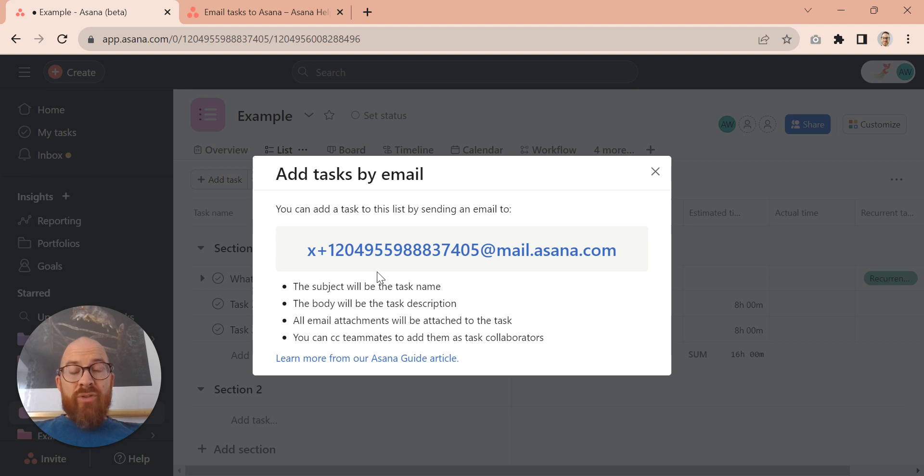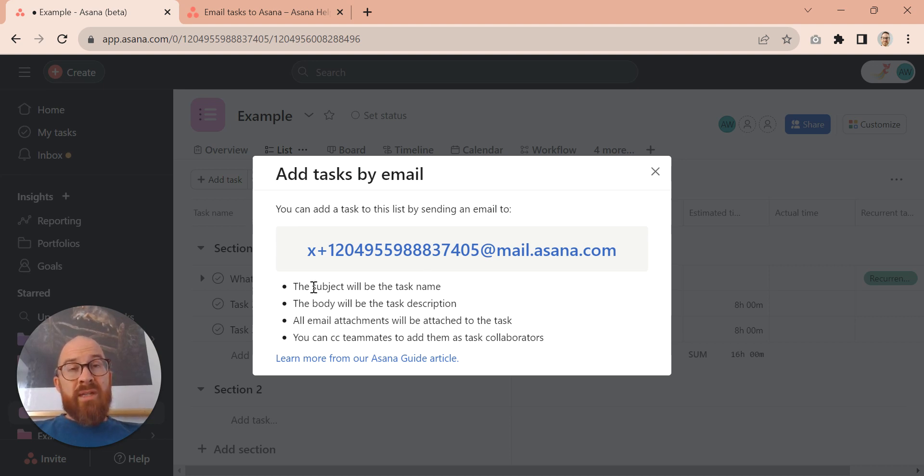And you can add a task into there from your email using this. The subject becomes a task name, the body the description, all of the attachments will be added.